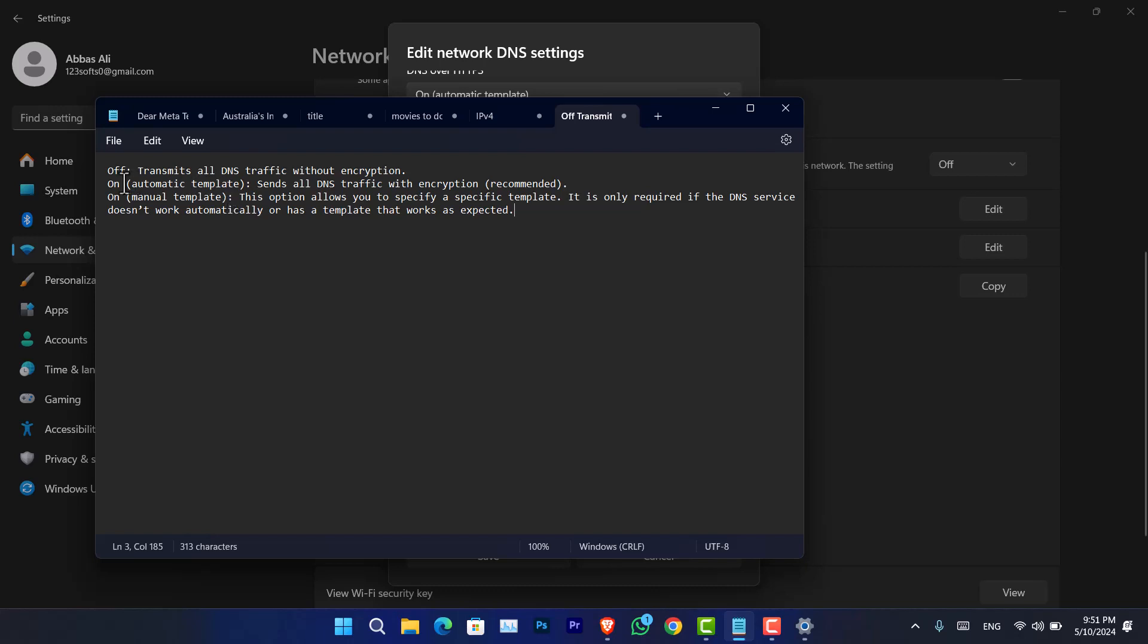However, when you turn that on with the automatic template, it's going to send all DNS traffic with encryption. It is also one of the methods which is a recommended option. However, the other option is a manual template. This option allows you to specify a specific template. It is only required if the DNS servers does not work automatically or has a template that works as expected.